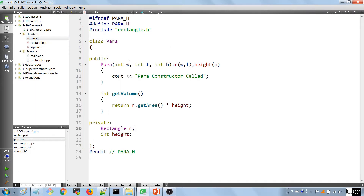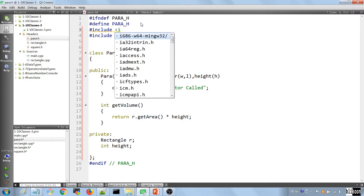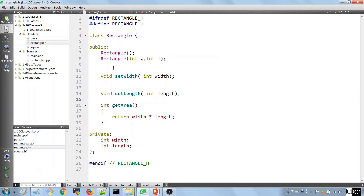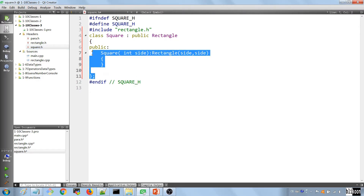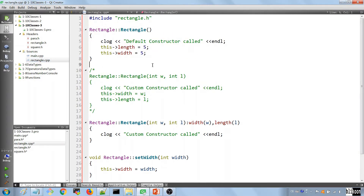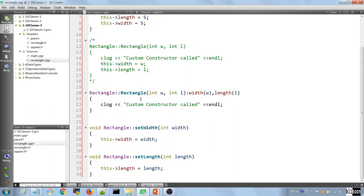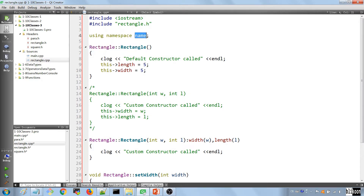One thing we forgot: wherever we have cout, we need to include iostream, since that's what gives us the ability to use cout. So we add #include <iostream> and 'using namespace std' in the relevant files. We don't output anything in square.h or para.h, but we do in rectangle, so we add iostream and 'using namespace std' there.